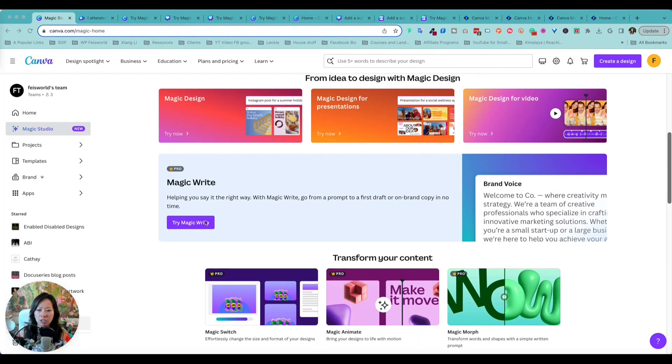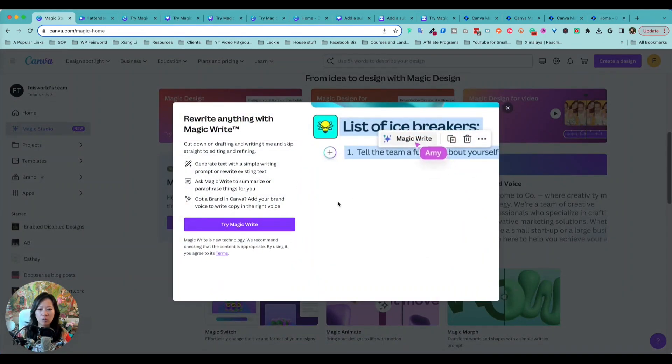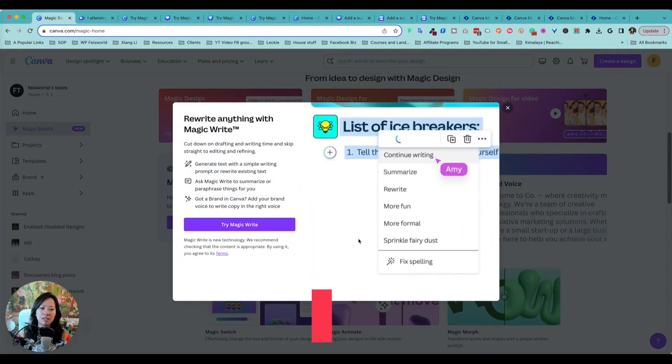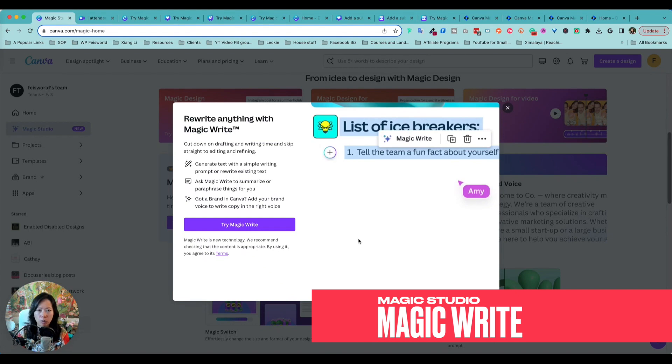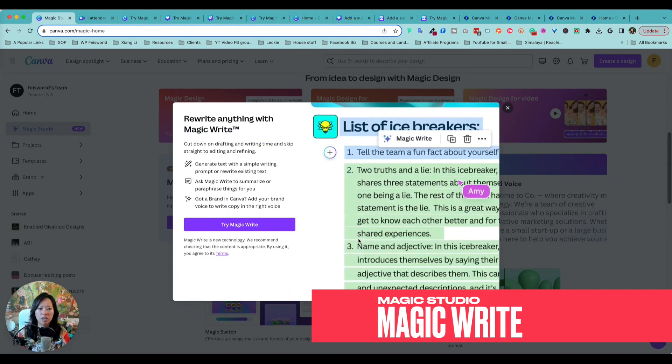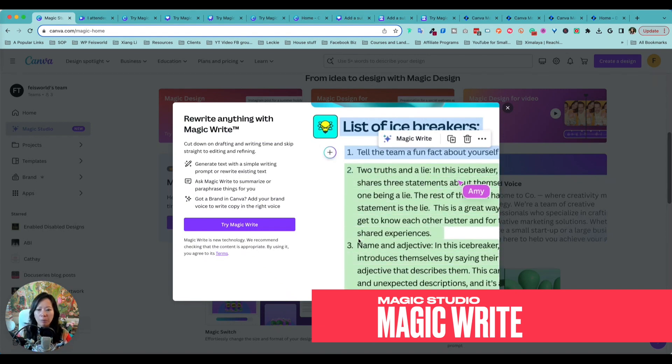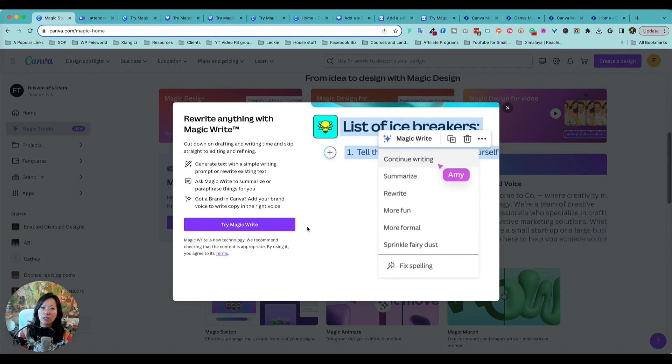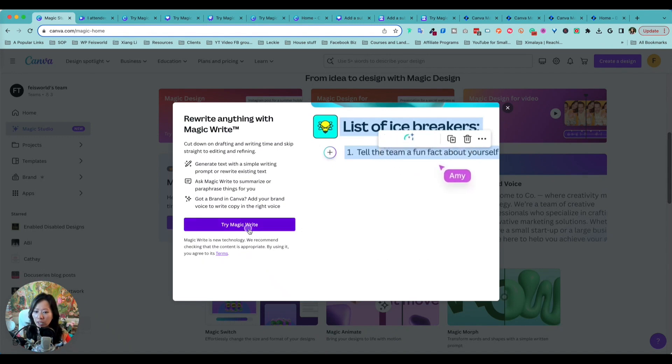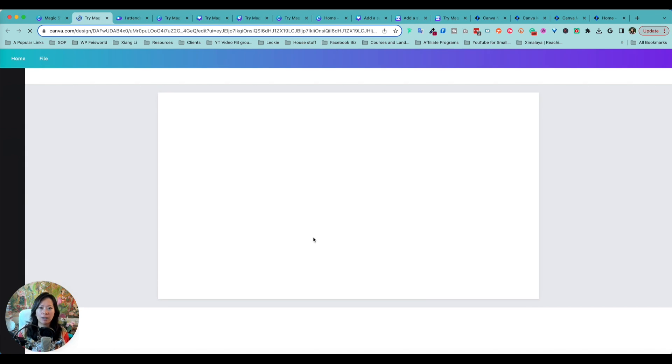With that said, let's get started with some of the juiciest features. First is called Magic Write. As you can see here, it doesn't just request a prompt and will write copy for you, but it actually will summarize it based on your brand voice.